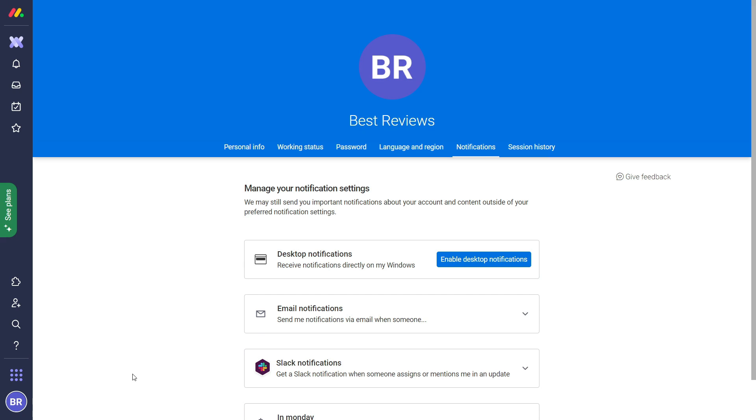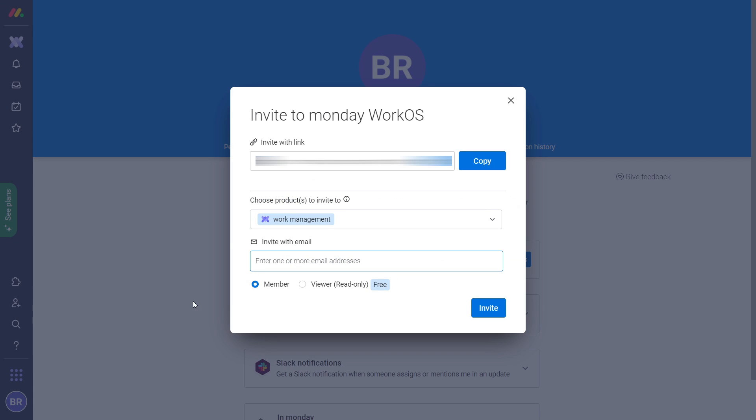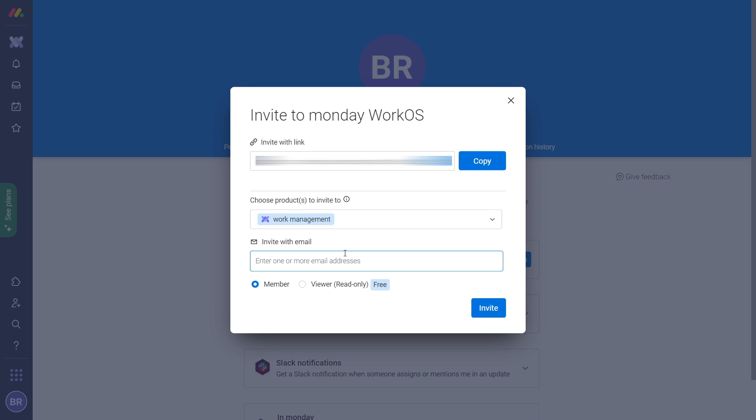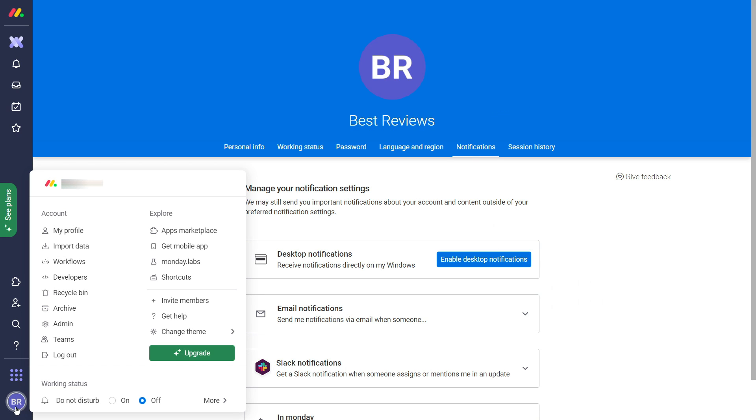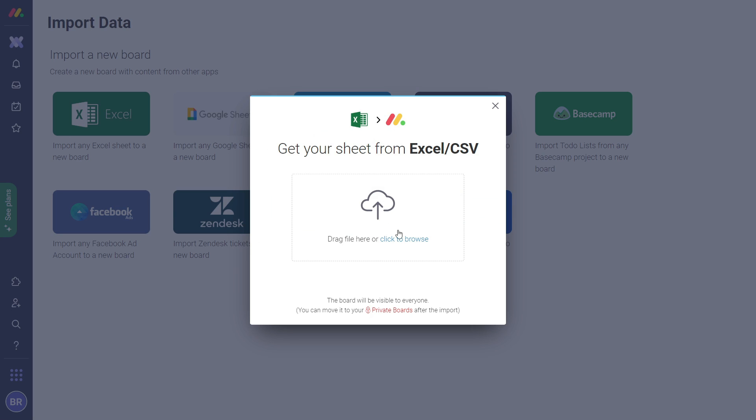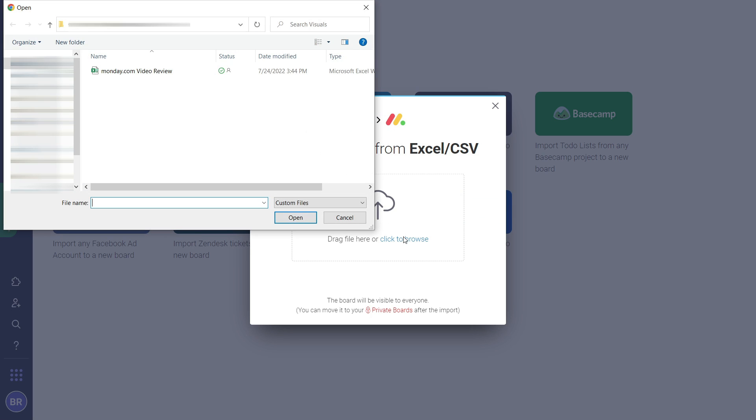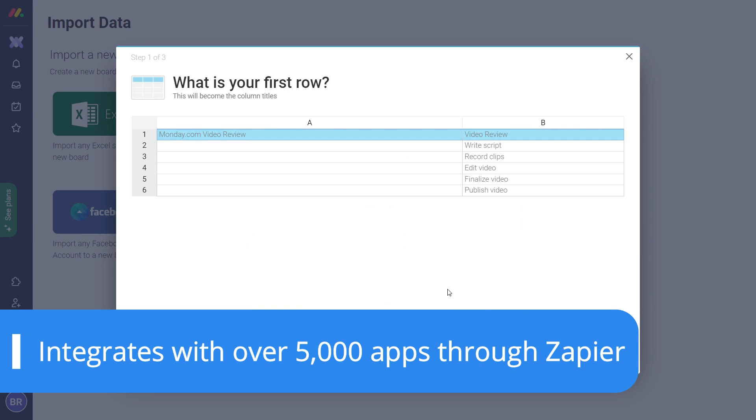Inviting team members is even easier than signing up as it only requires sending an email or a link. Moreover, if you've been using a different online project management platform or have stored your to-do lists in Excel, importing them is also possible. Plus, you don't have to leave your favorite apps behind with the various third-party integrations, which are over 5,000 when using Zapier.